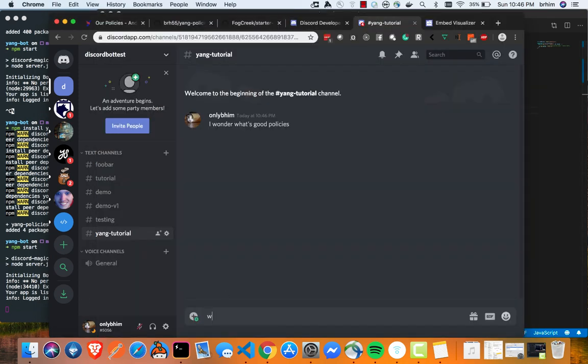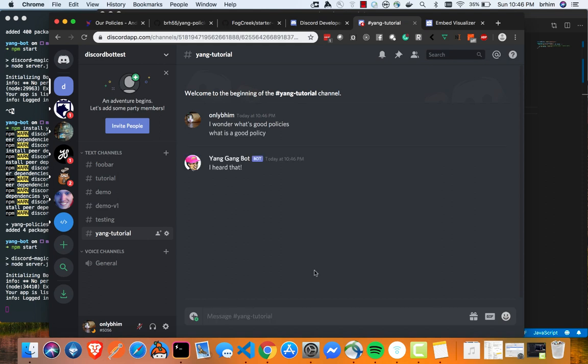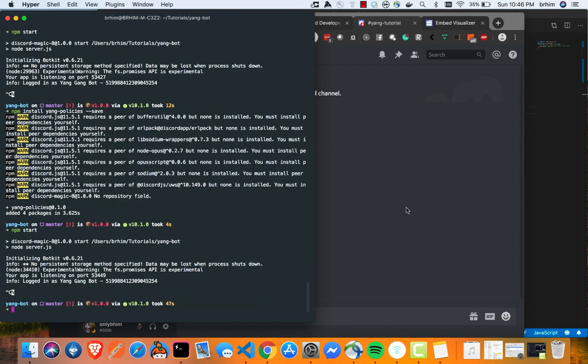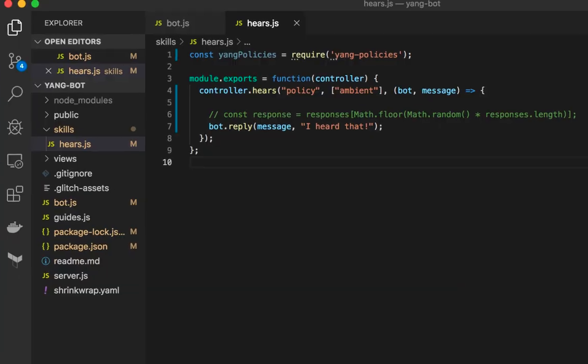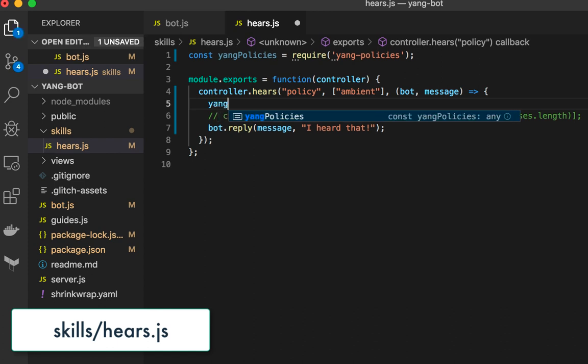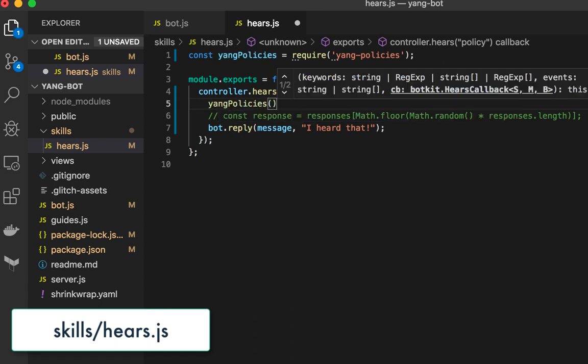Oh wait, actually policy. So what are some good policy? What is a good policy? What is a good policy? And so the yang bot has responded and it heard that we said policy in our text message. That's great. That means we have this set up and we're ready to start showcasing what a policy might look like. So let's go ahead. Let's just turn off our bot for the time being.